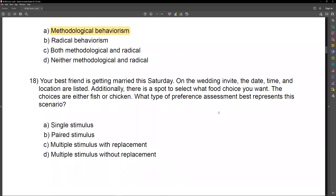Your best friend is getting married this Saturday. On the wedding invite, the date, time, and location are listed. Additionally, there's a spot to select what food choice you want — the choices are either fish or chicken. What type of preference assessment best represents this scenario? Remember our quick simple rules: one stimulus is a single stimulus assessment; two stimuli is paired or forced choice; three or more is multiple stimulus with or without replacement. In this case, you're choosing fish or chicken. If I walk up and say pick fish or chicken, that's a forced choice — it's a paired stimulus preference assessment.